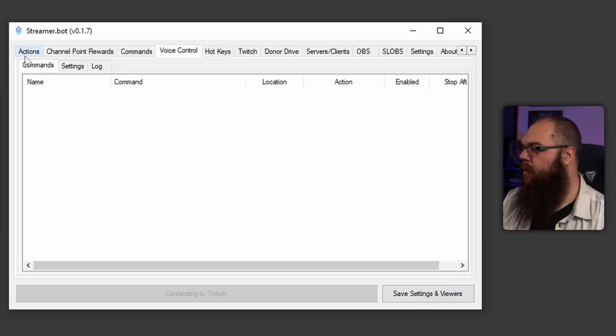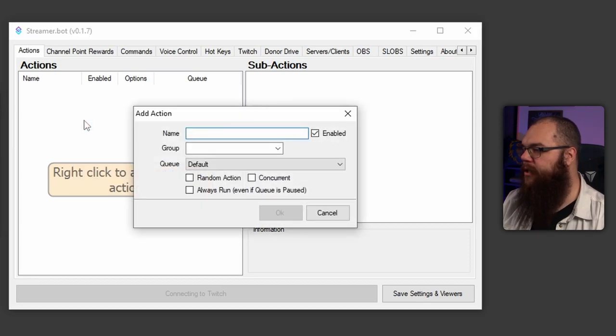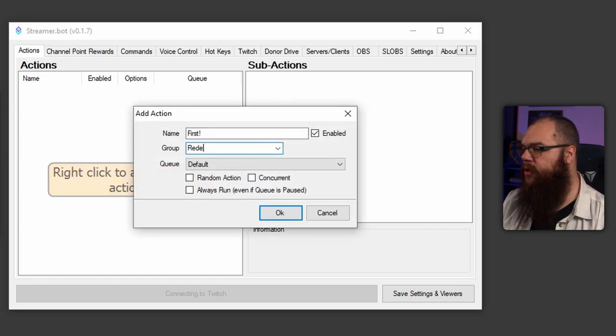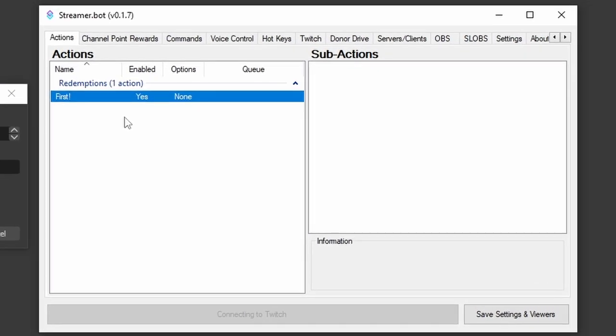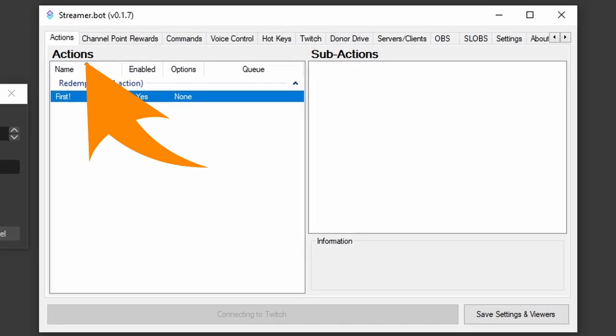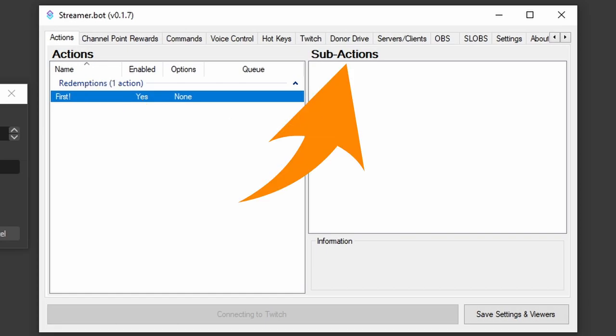But these are just the triggers. To actually make something happen, we need to get some action in here. We need an action in here. To do this, we head into the actions tab and right click on the actions box to add an action. Give it a name, sort it into a group, and then we can add some sub actions in the right panel. An action on the left is the complete set of sub actions on the right that need to happen for your trigger to complete.